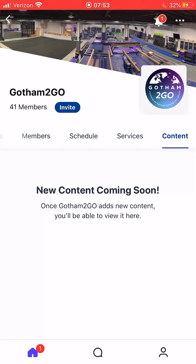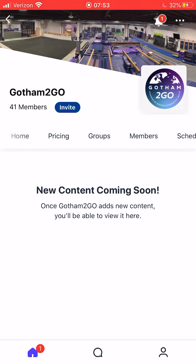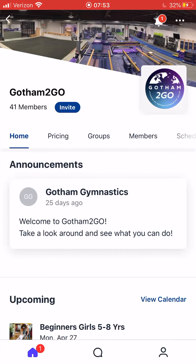That is everything that Gotham To Go has to offer. We look forward to seeing you all in our groups and in our classes and having a great workout. Thank you, and we encourage you after checking out our Gotham To Go classes to leave us a review.